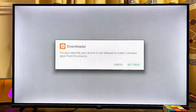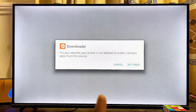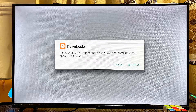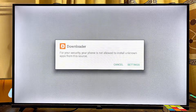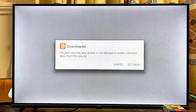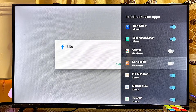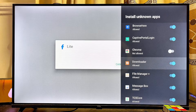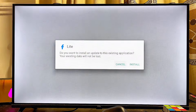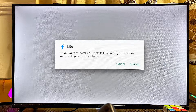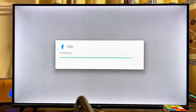If you're using Downloader for the first time, you might have to give the Downloader app permission to install apps from unknown sources. Go ahead and click on Settings, scroll down, and turn on this permission for the Downloader app. Then move back and click on the Install button.